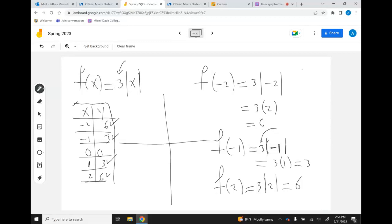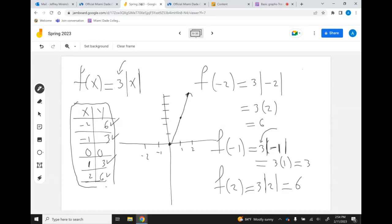Plotting: at x = 1, y = 3; at x = 2, y = 6 — all the way up. The graph gives you the V-shape. This is symmetric about the y-axis, and the axis of symmetry is x = 0. The domain is all real numbers. The range starts at 0 and goes to infinity, written as [0, ∞). I'm using a bracket at 0 because 0 is included.